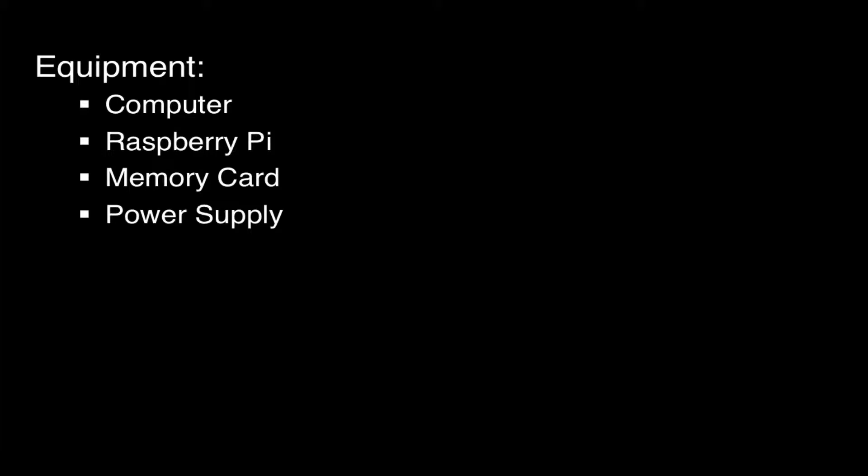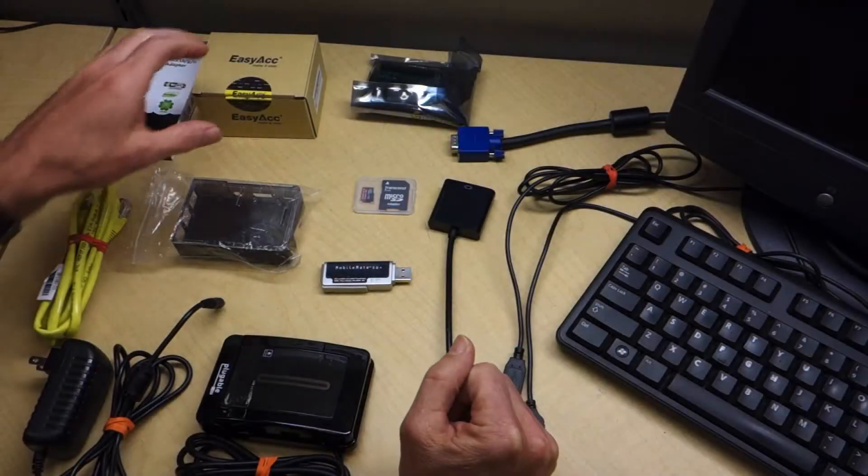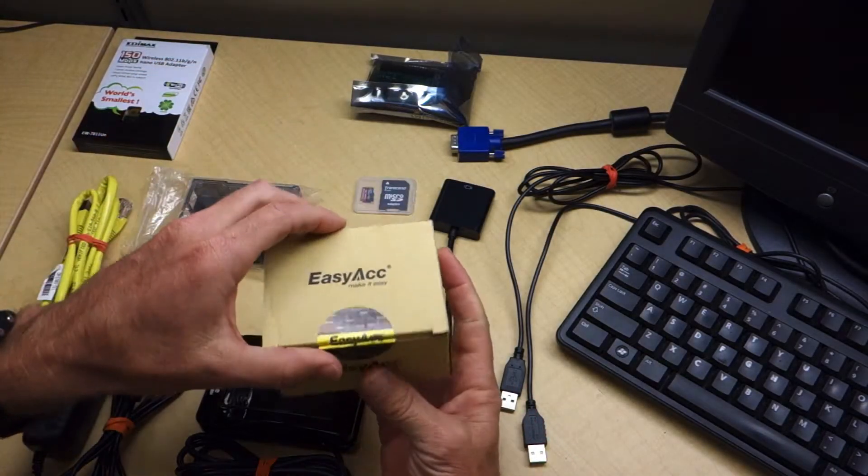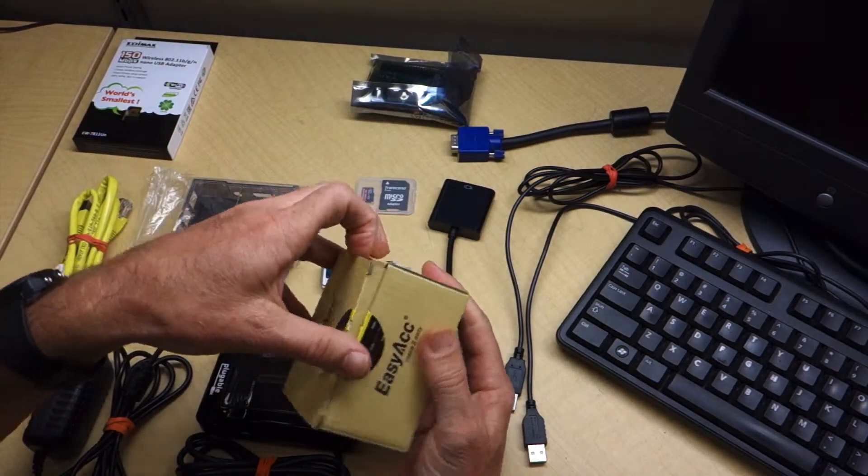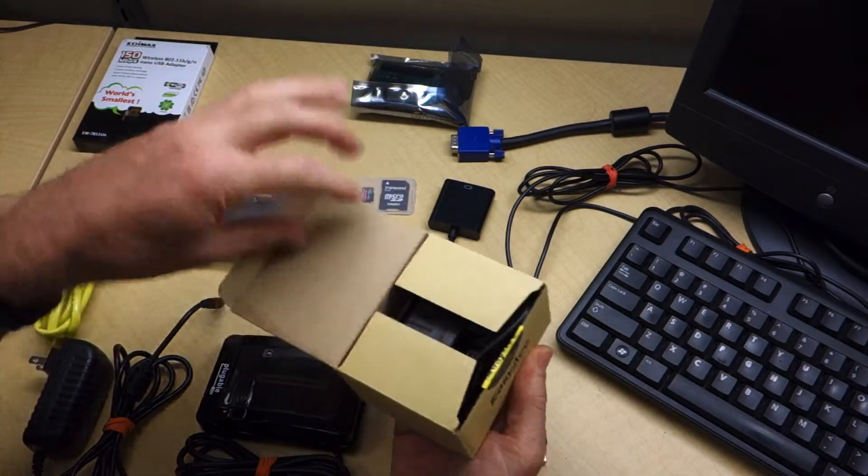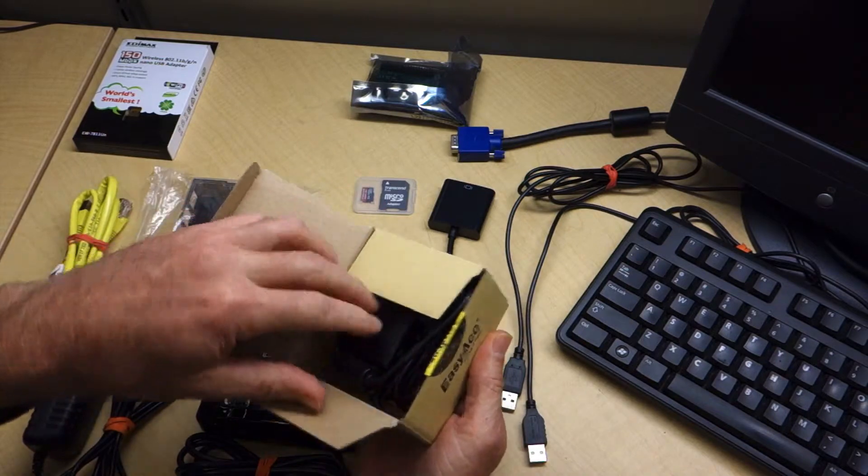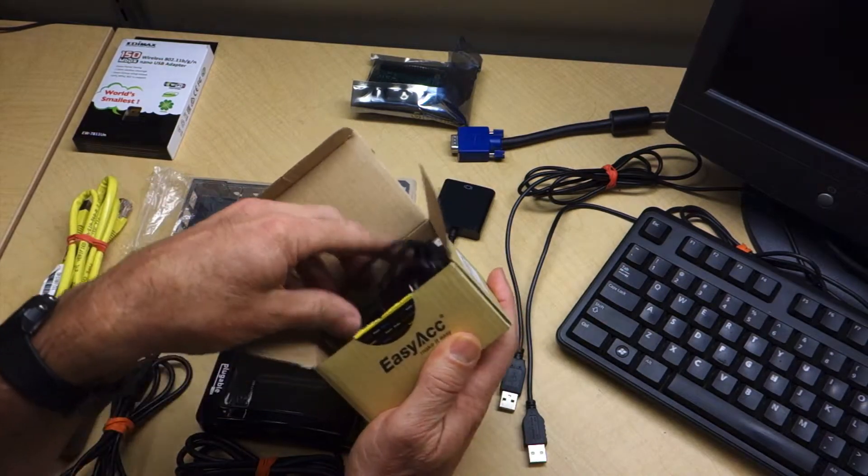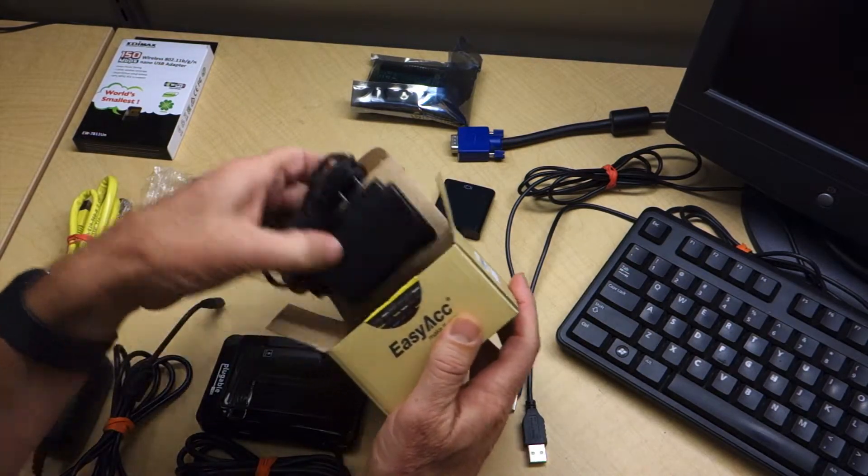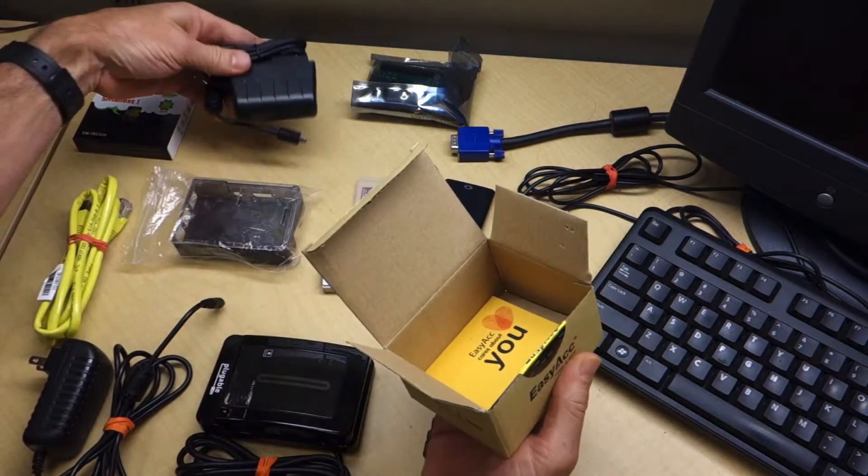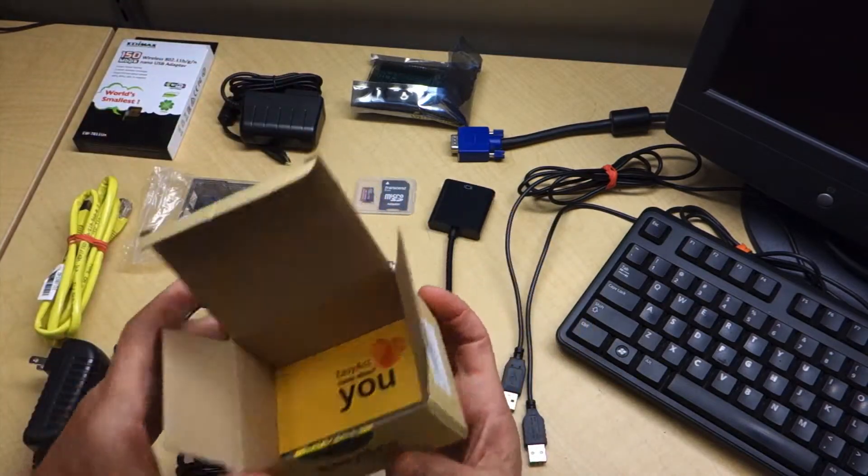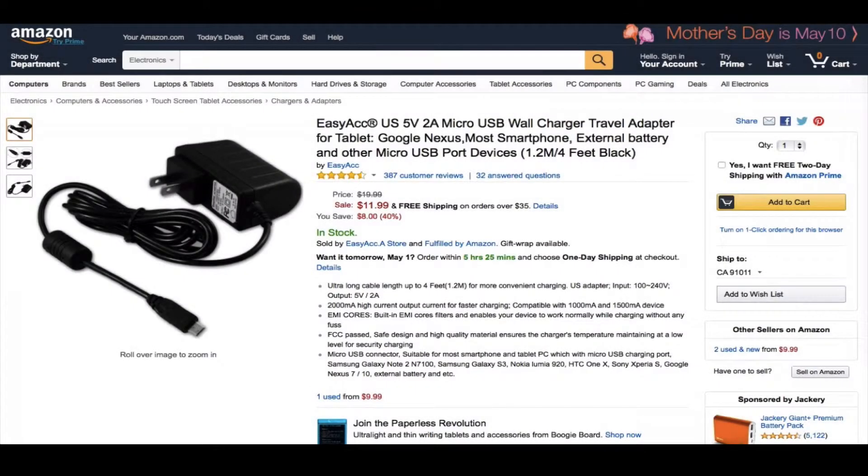You're going to need a power supply. All the Pi's use 5-volt power supplies, and depending on which model, you'll want a power supply that can deliver 2 to 3 amps via the micro USB interface. I found this one at Amazon. It's got good reviews, and it will work great for this machine.